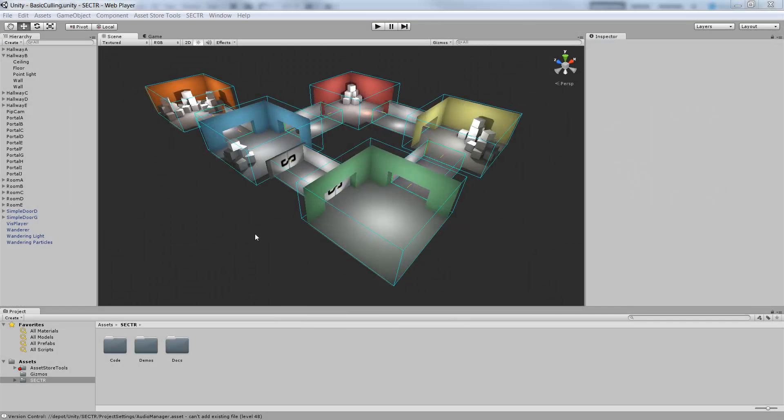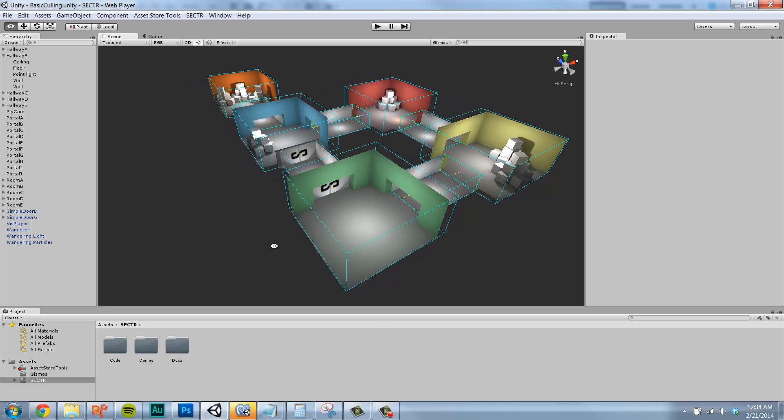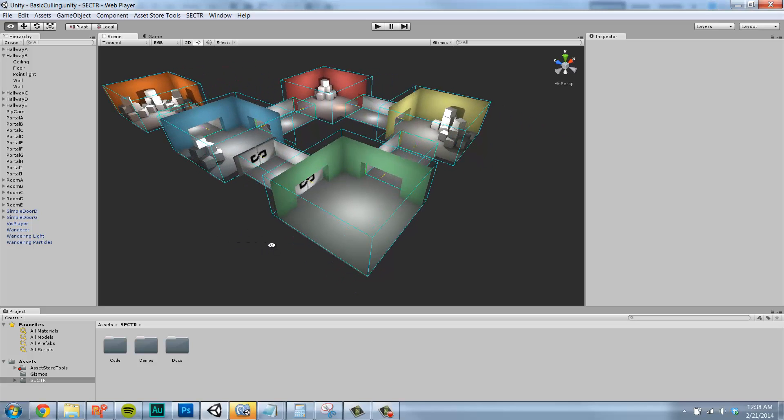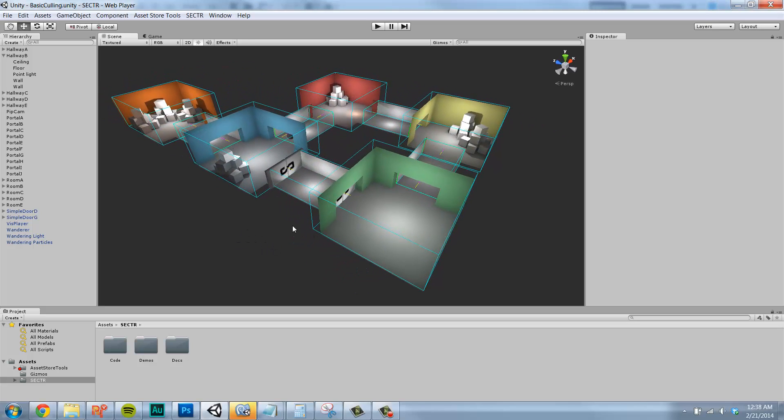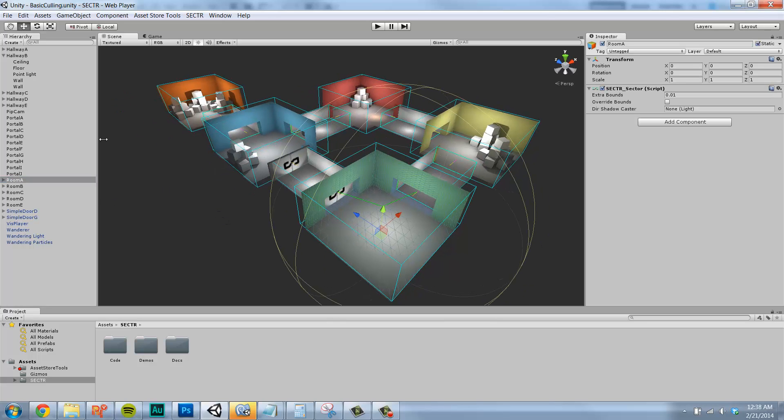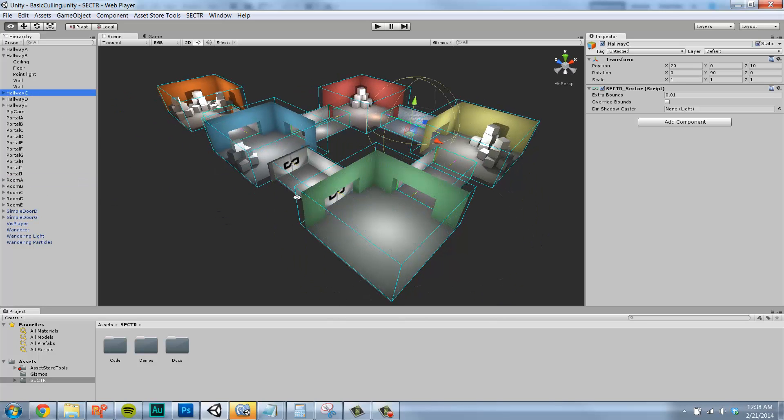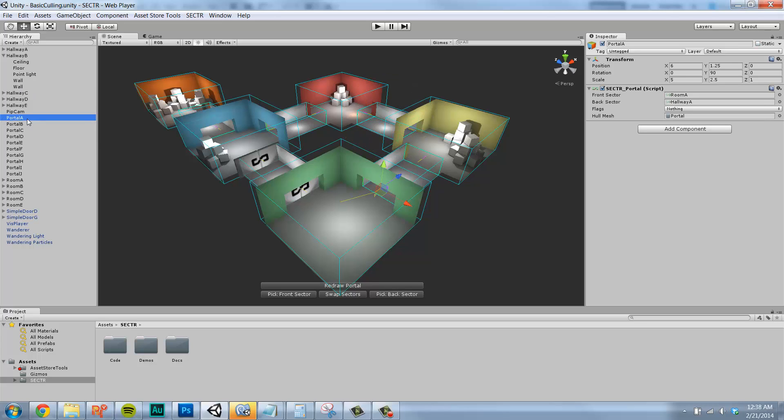Sector is built on that classic game development pattern of sectors and portals. If you're not familiar with it, when I say the word sector, think about a space like a room or a hallway. And when I say the word portal, think of the connection between those spaces like a doorway or a window.